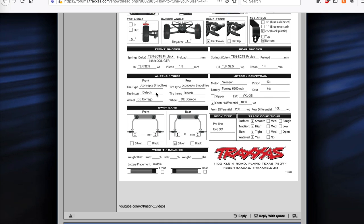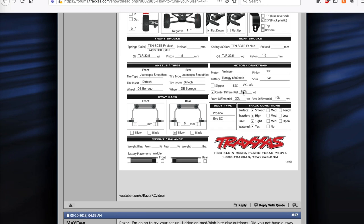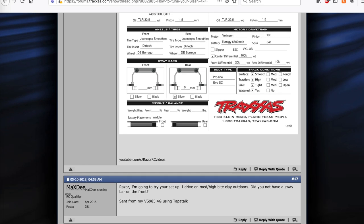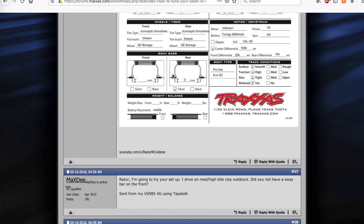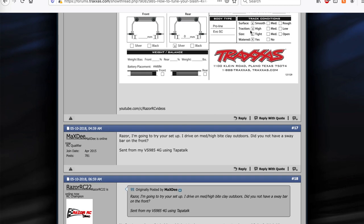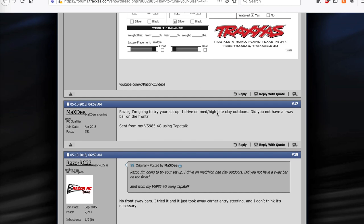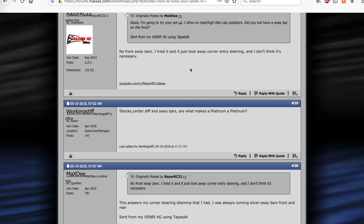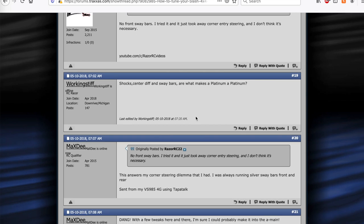And then the different tires, it doesn't really matter there. I was running the stock Velineon. Center diff I was running 100K. Front and rear 20K, 10K. I'll talk a little more about that later. Sway bars I was running. I was running no front sway bar and the silver in the rear. And this was on a high traction indoor clay track. So I did not run front sway bars. You could run front sway bars if you got a lot of high speed sweepers. But for smaller size tracks, I don't think you need it, I would start without it. Yeah, that's kind of how I was running it.